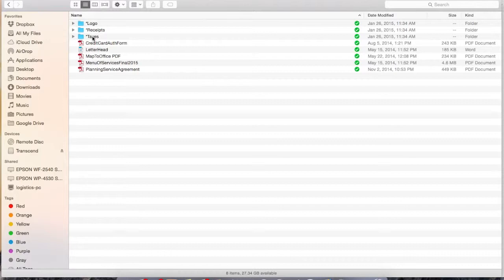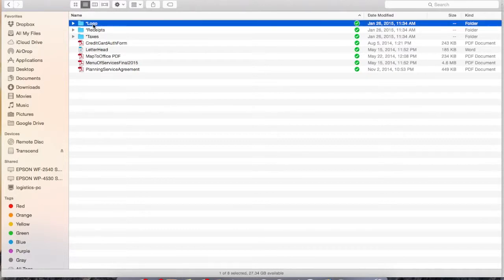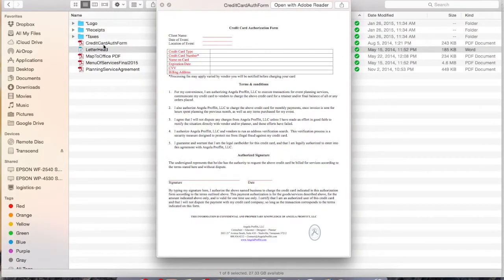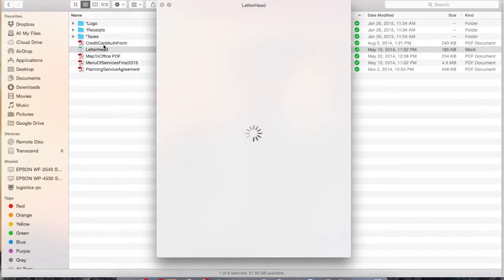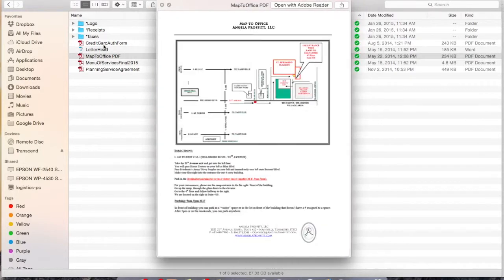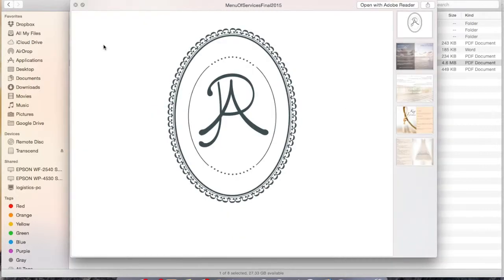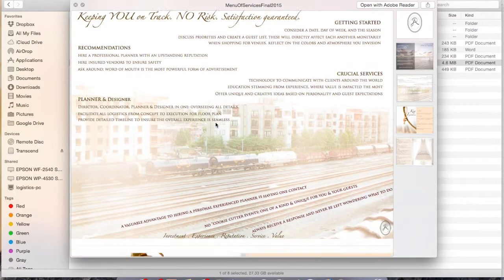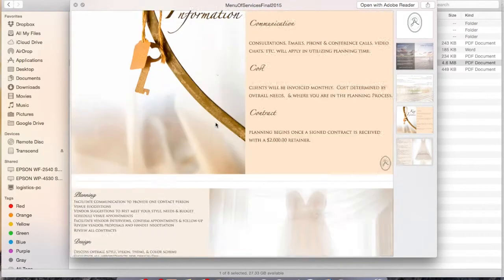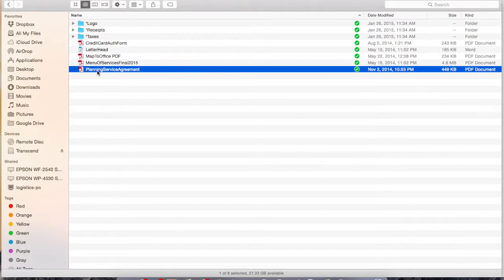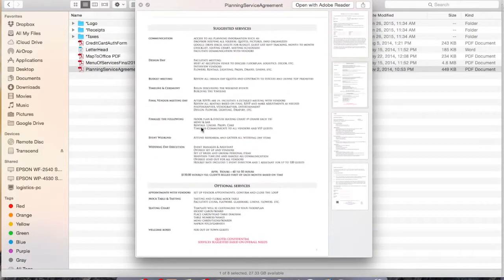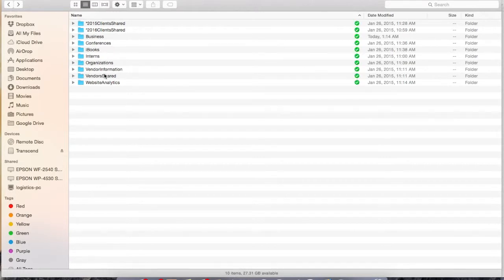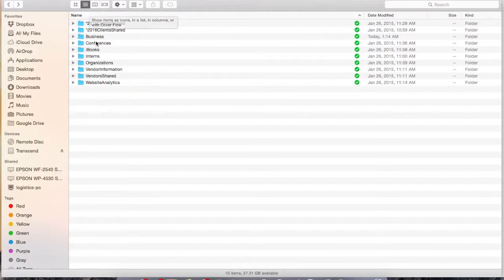Other folders that I recommend having are a business folder for your business. And in the business folder, I've got logos for the company. I've got receipts that we keep up with, our taxes. Other templates that we use are credit card authorization forms that we send to clients, a letterhead for your company. Anything that you have to do twice, make a template for it. That's the most productive. This is a map to our office. This is the menu of services for clients that inquire about our services. And then our planning service agreement, our contract. So anything having to do with your business that you're going to use quite frequently, I would suggest making sure that it's in Dropbox, making sure that it's safe and backed up.